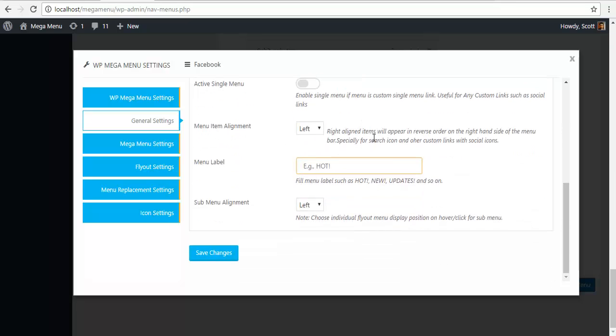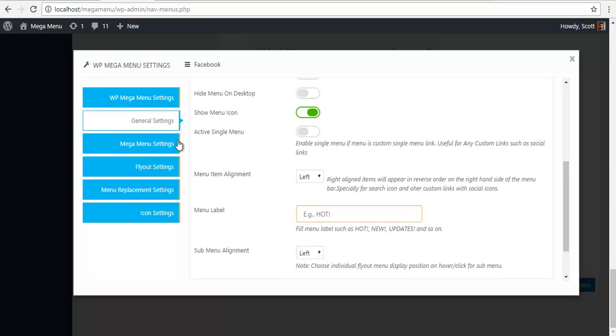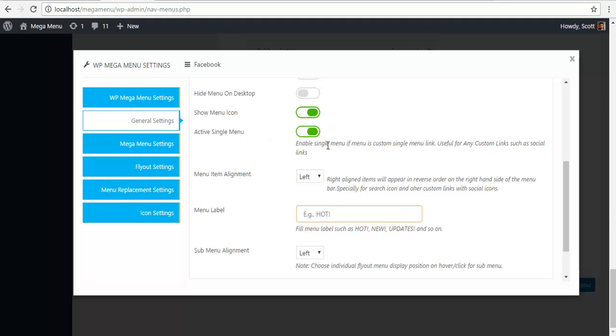Go to your icon settings. Another interesting setting is for icons, you can select active single menu. If you do this, what happens is that it enables single menu if menu is a custom single menu link, useful for any links such as social links.